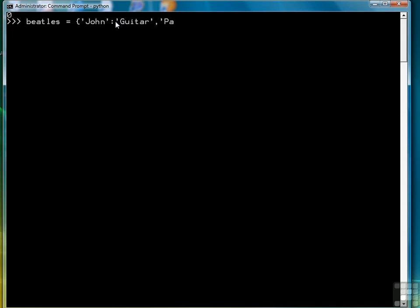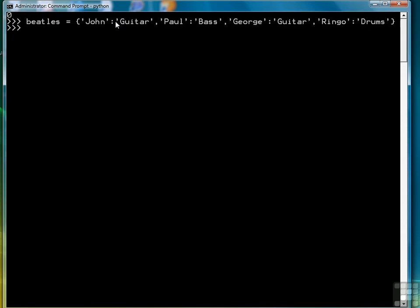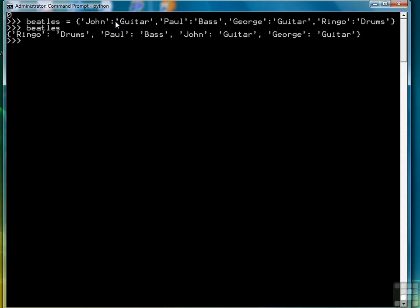So we have John playing guitar, Paul playing bass, George also playing guitar, and Ringo playing drums. We can view our dictionary by typing in the dictionary name, and notice that the items displayed are not in the order that we entered them. A dictionary is not interested in order — we're interested in being able to search for a value based on a key, so the order doesn't matter as long as we can find a value based on its associated key.